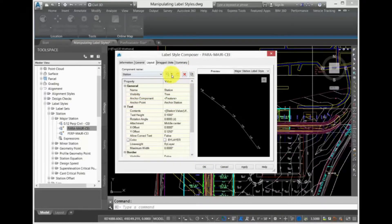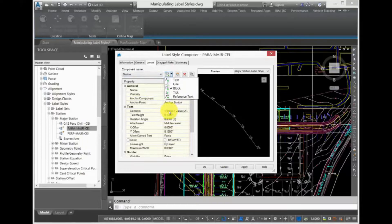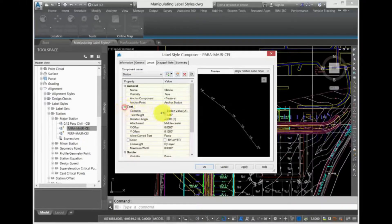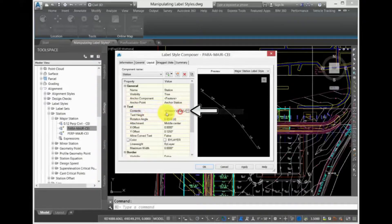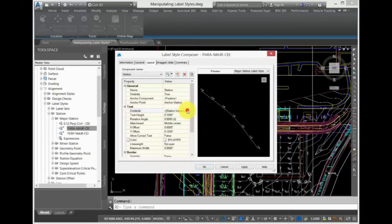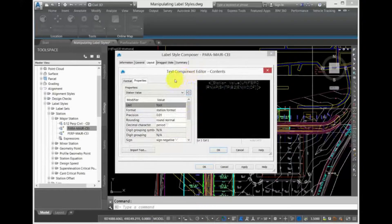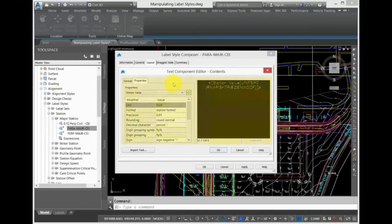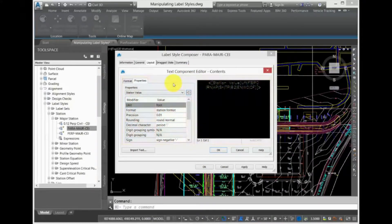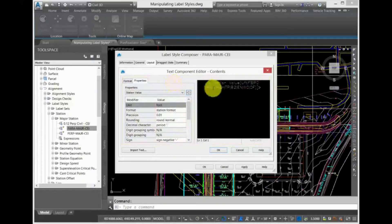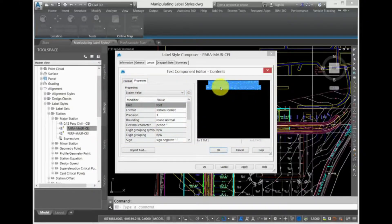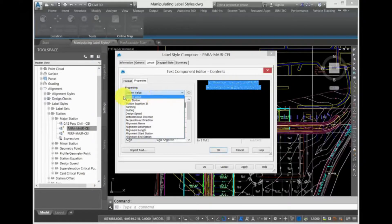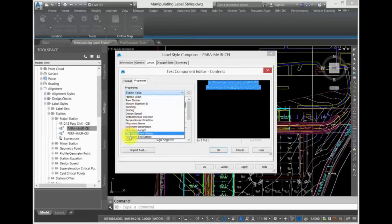Expand Text Collection. You can determine the actual text contents and their scale and rotation in this area. Click in the Value field next to Contents, and then click the Ellipsis button that appears. The Text Component Editor opens, which displays the properties in that particular Label component. Right now, there is a Station Value. Click the Station Value in the Properties drop-down, and you can see a list of all the other available properties that you can label.